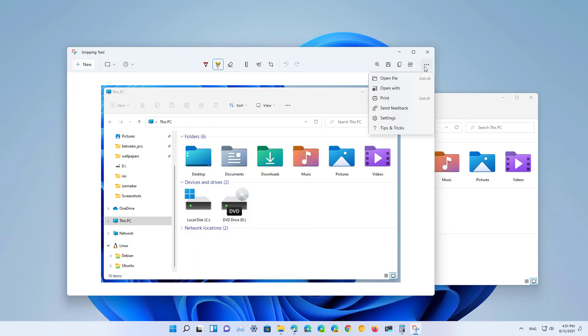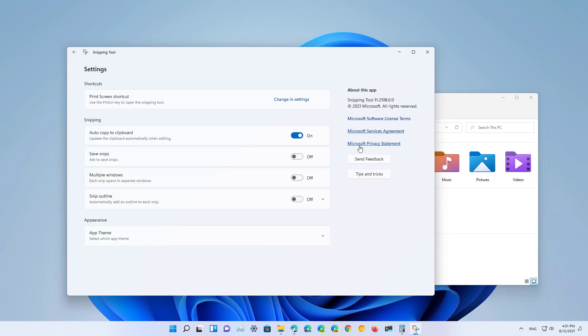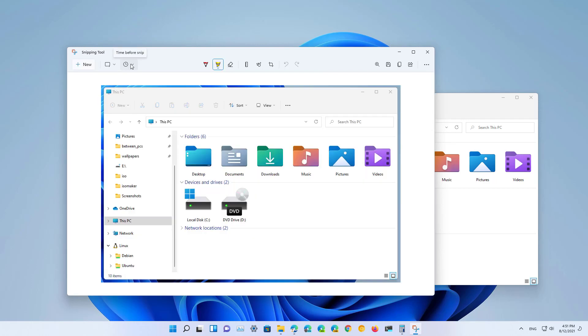On the right we get a context menu to open files, print or you can access the settings. And you even have a timer that you can use to delay the screenshot.